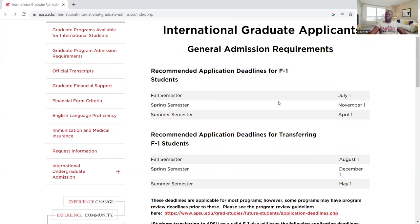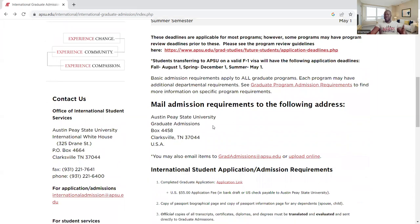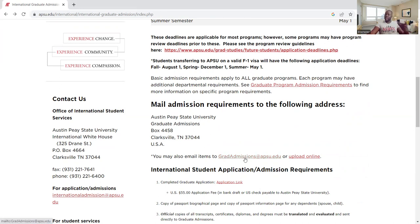In general, these are the application requirements for F-1 students, but some programs will have earlier deadlines — for instance, fall semester is generally July 1st, but some programs have earlier dates. It is advisable for you to check those program-specific dates. If you want to mail your admission requirements to the state university, they have a mailing address provided here. You can also send them an email to ask questions, or click to upload your documents directly.